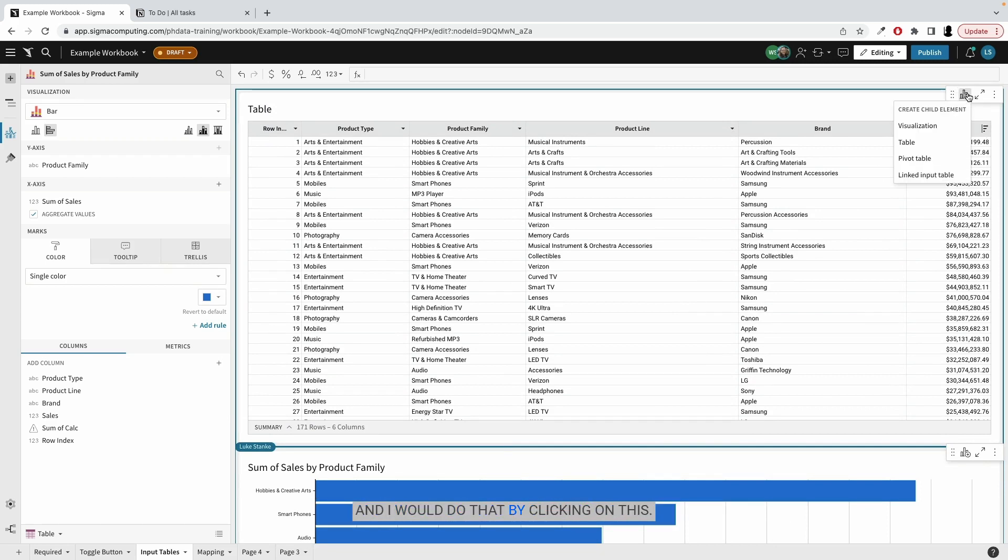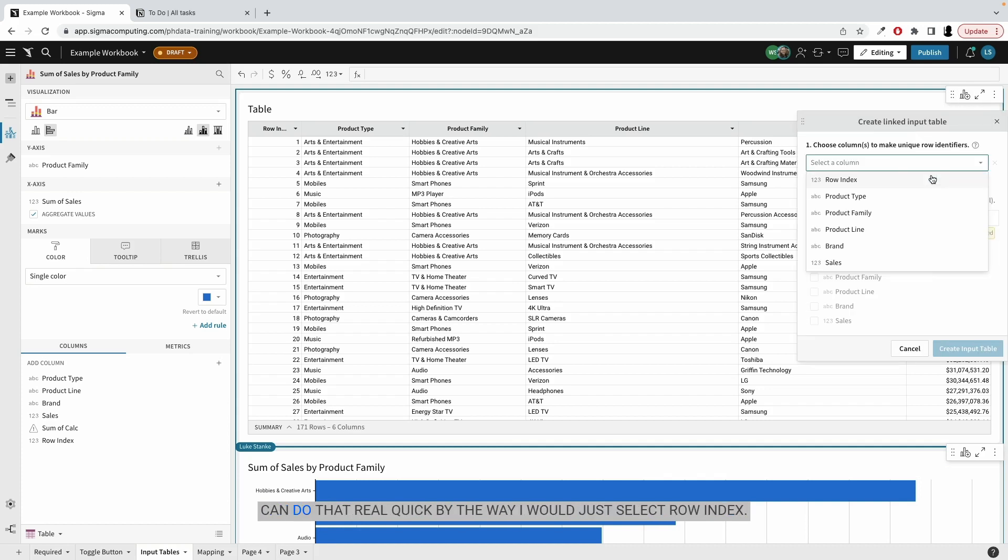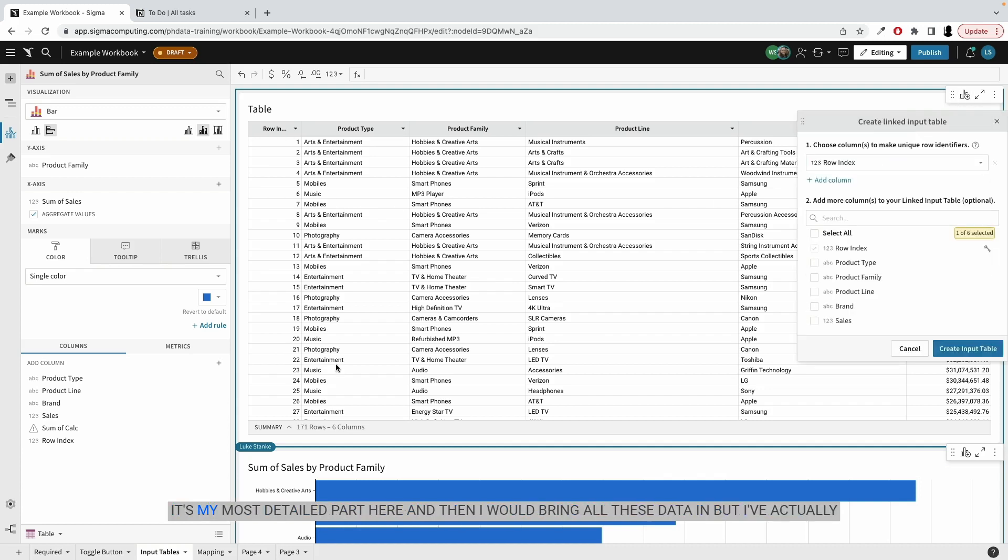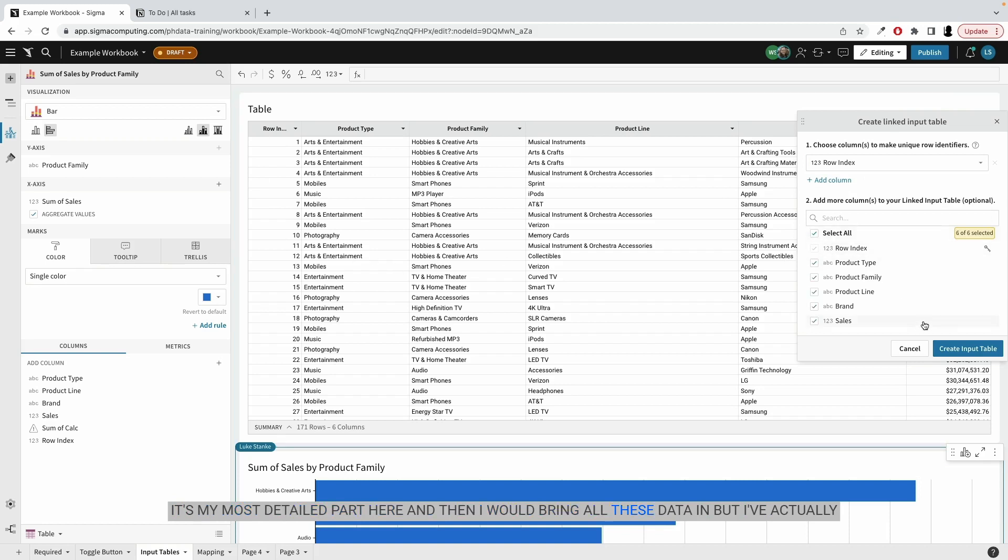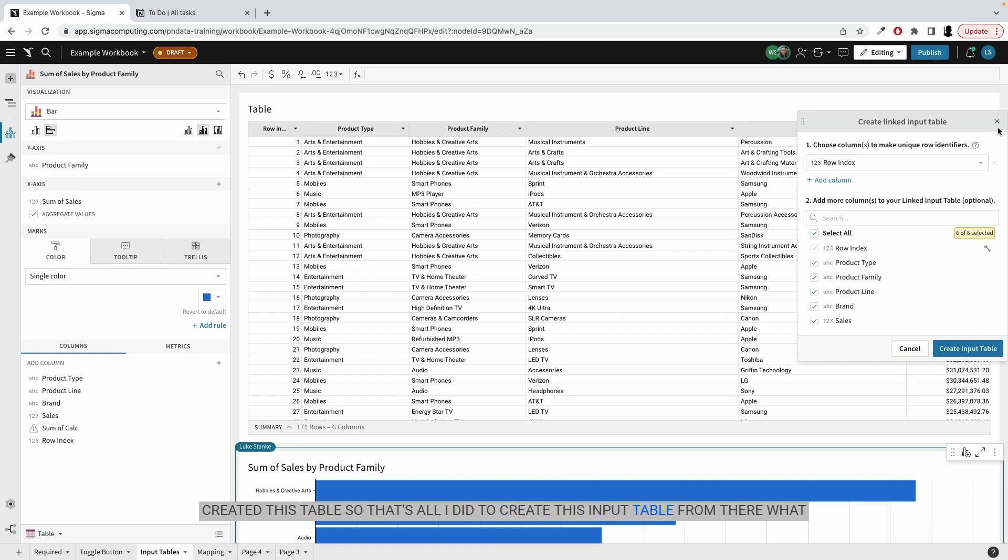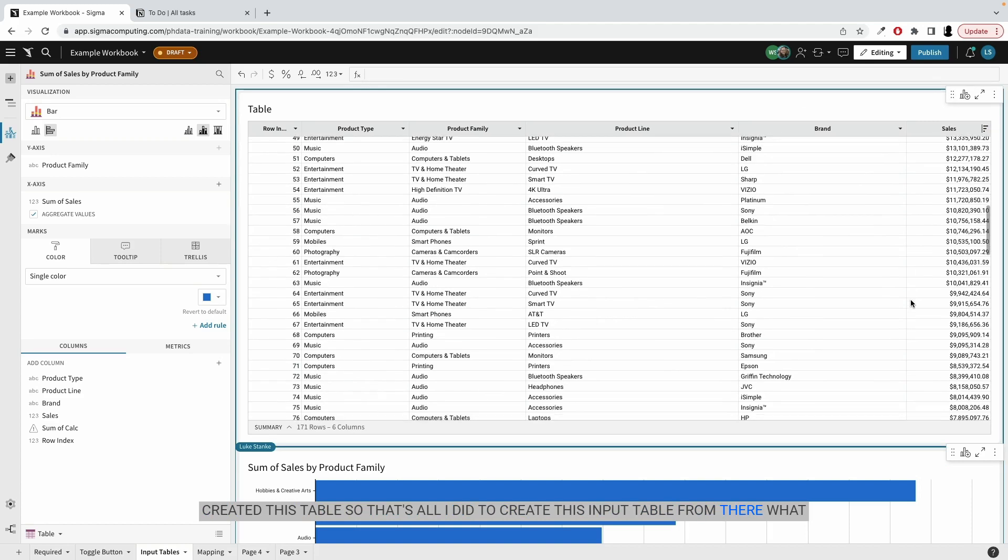And I would do that by clicking on this create child element and then create a linked input table. And I can do that real quick. I would just select row index, it's my most detailed part here, and then I would bring all these data in, but I've actually created this table. So that's all I did to create this input table.